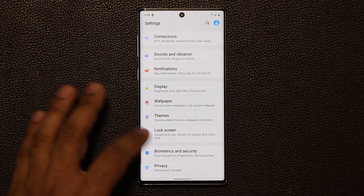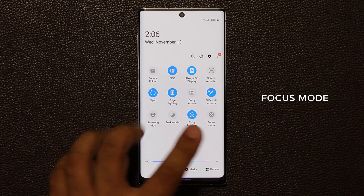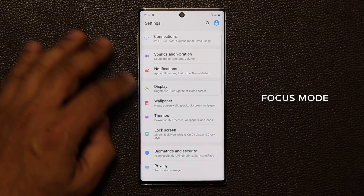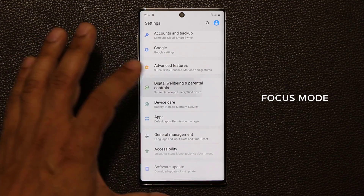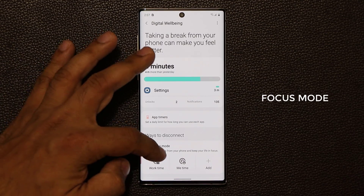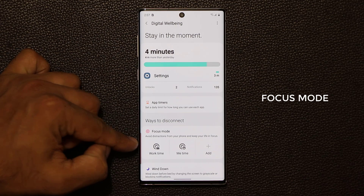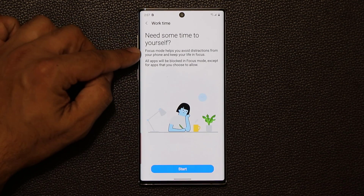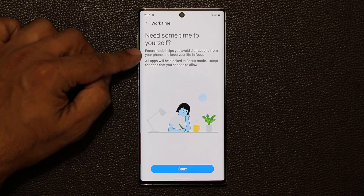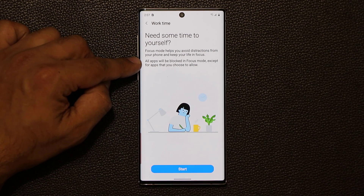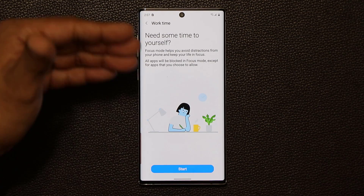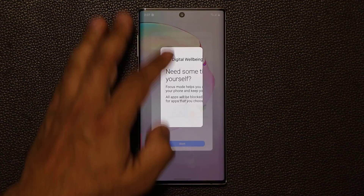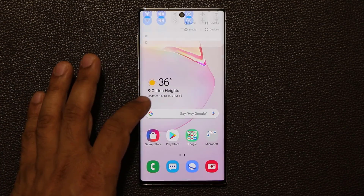We now have a new Focus Mode. You can access it by pulling down the quick panel, where it now appears, or go to Settings, Digital Wellbeing and Parental Controls, and it will be right there. Focus Mode is designed to avoid distractions and keep your life in focus. All apps will be blocked except for the ones you choose to allow. You can tap Start to walk through setup and also create custom focus modes.